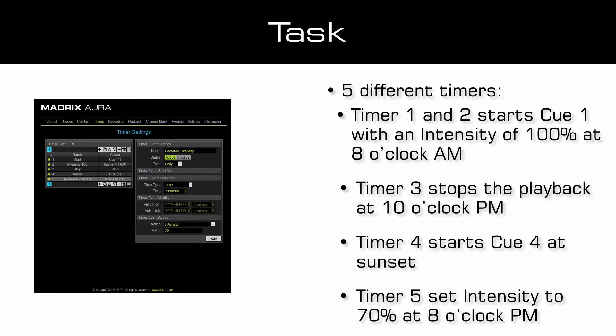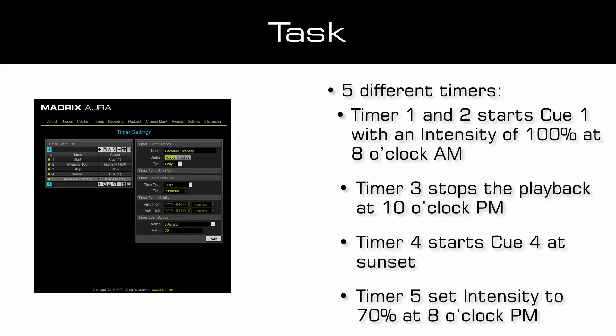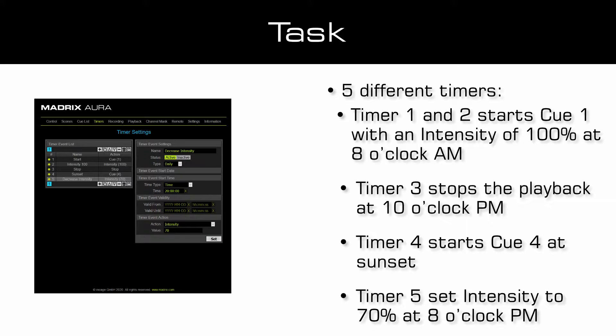With the first two timers we will start the playback of Q1 at 8am and ensure that the intensity will be at 100%. The third timer will stop the playback at 10pm.